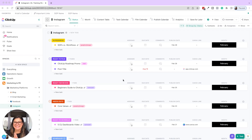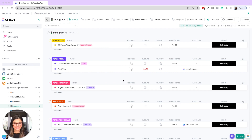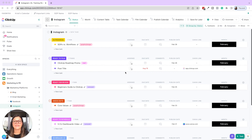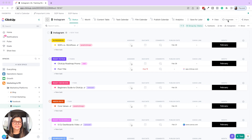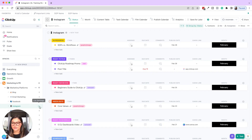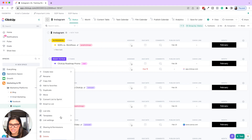We're going to go through five automations just to get your wheels turning on how you can automate different things within ClickUp. But before we do that, I want to give a brief overview into automations and the ClickUp hierarchy. You can create an automation by clicking on the top right automate button, or you can click into the settings and then manage the automations in there — list settings, automations.